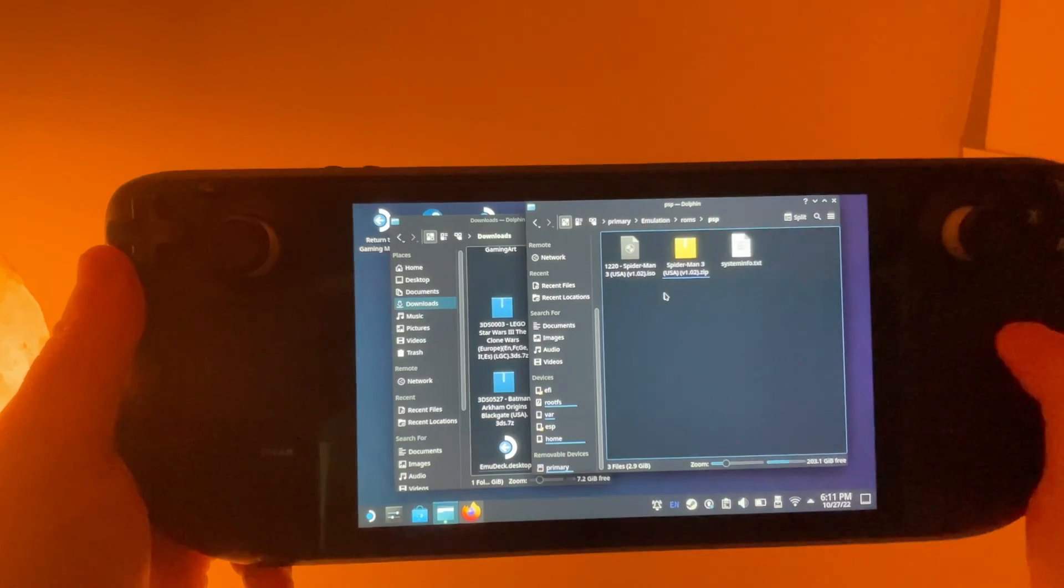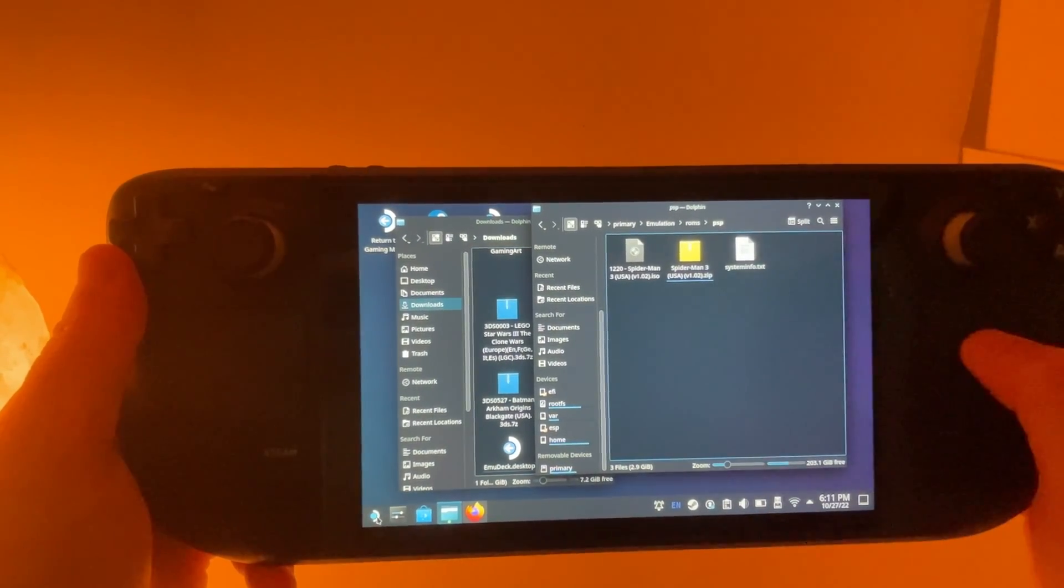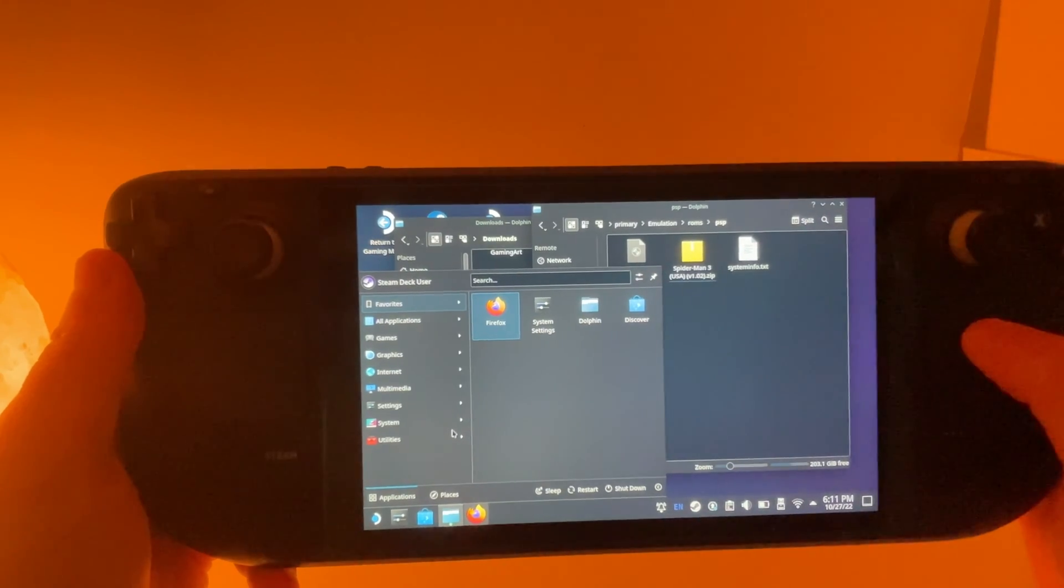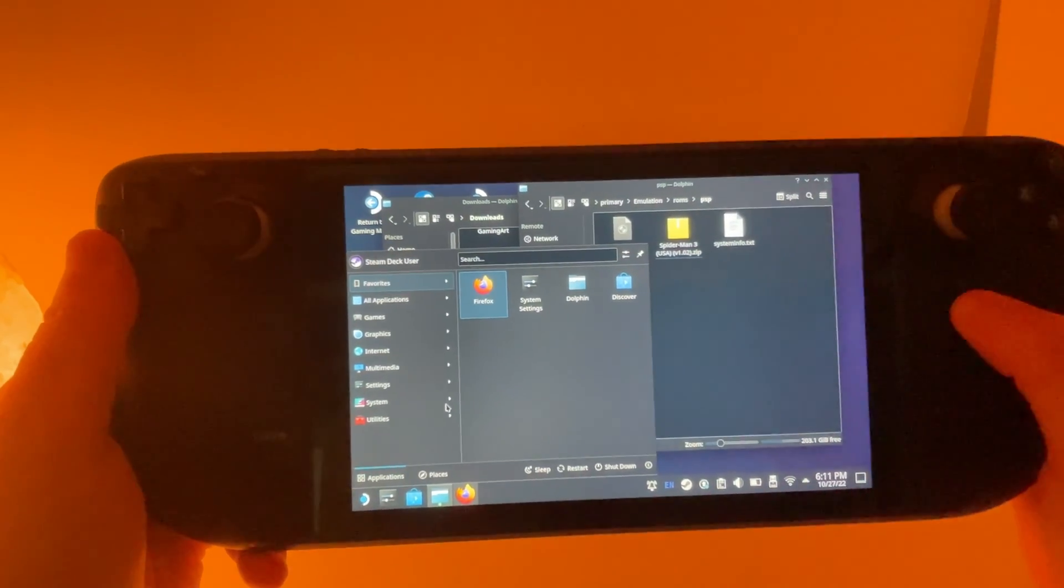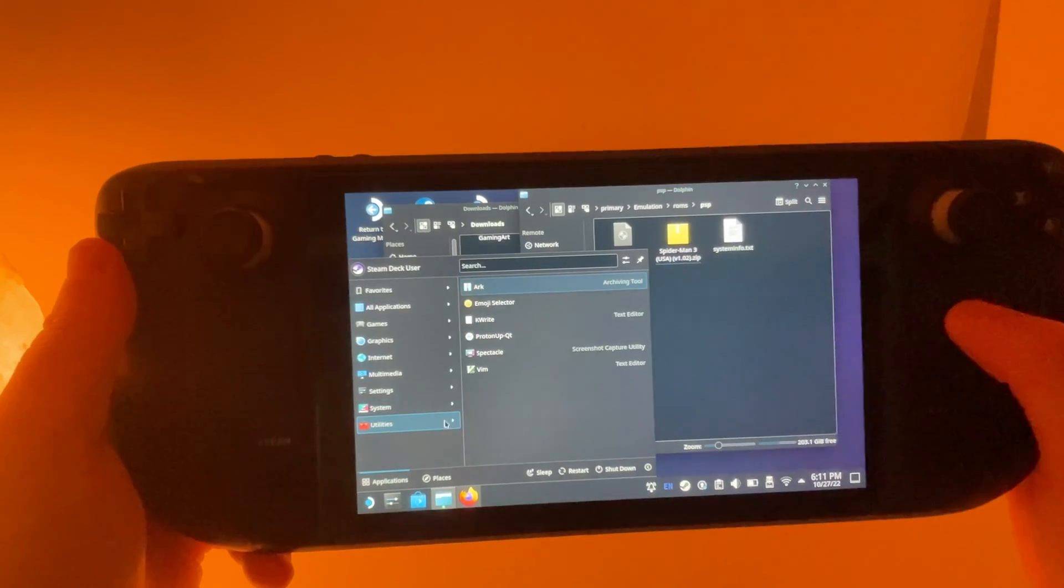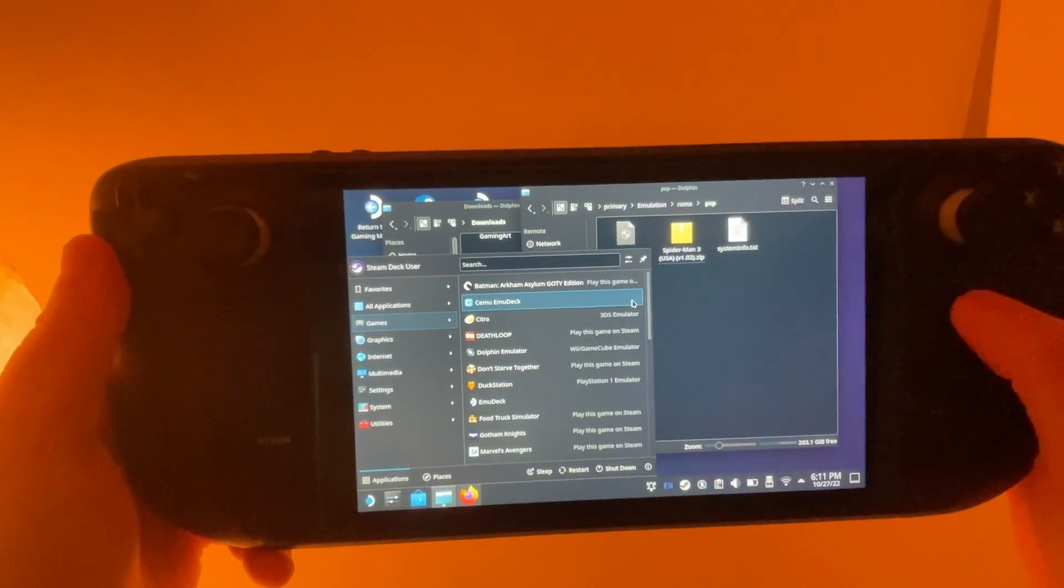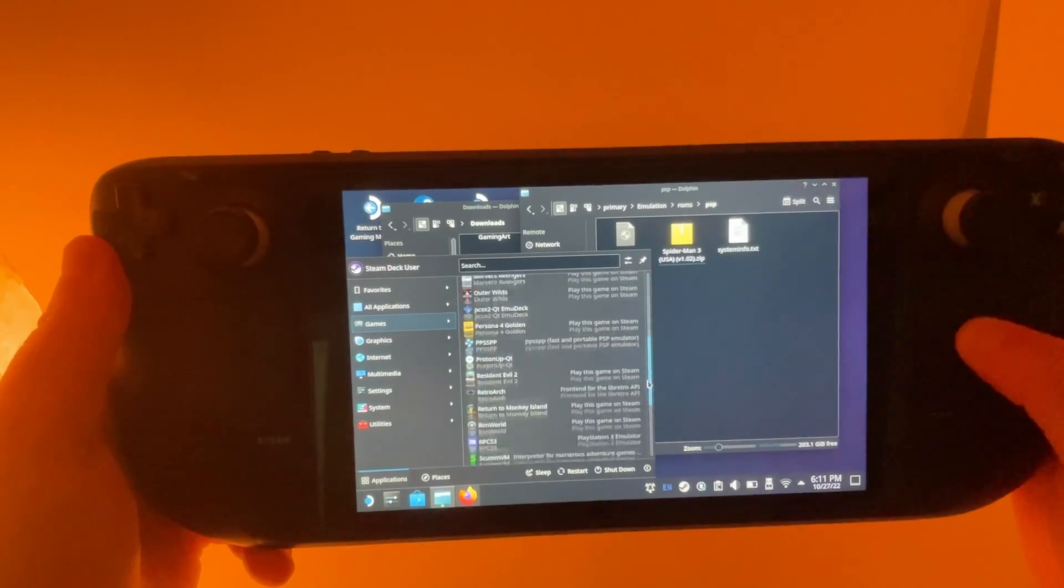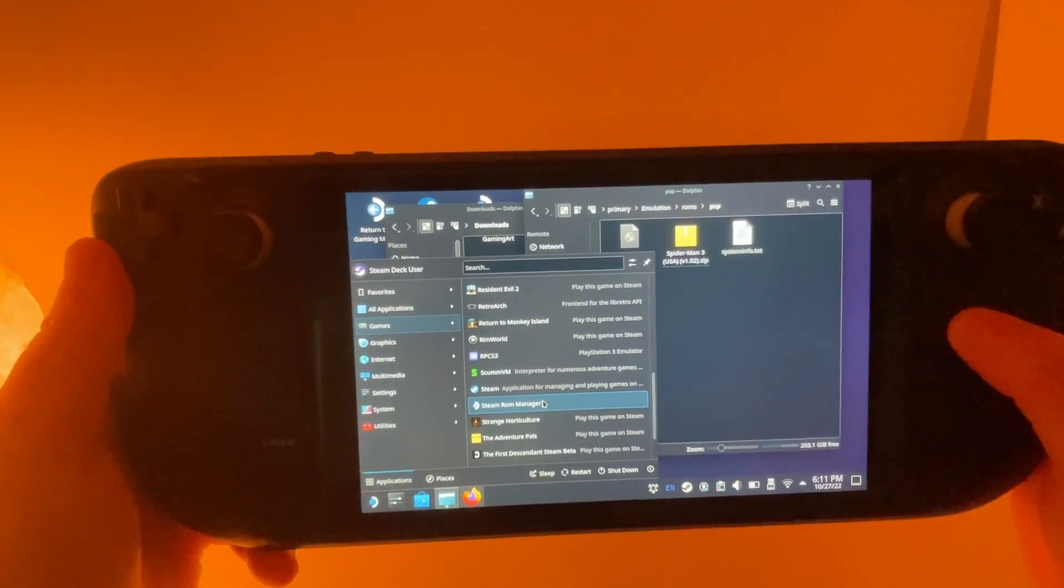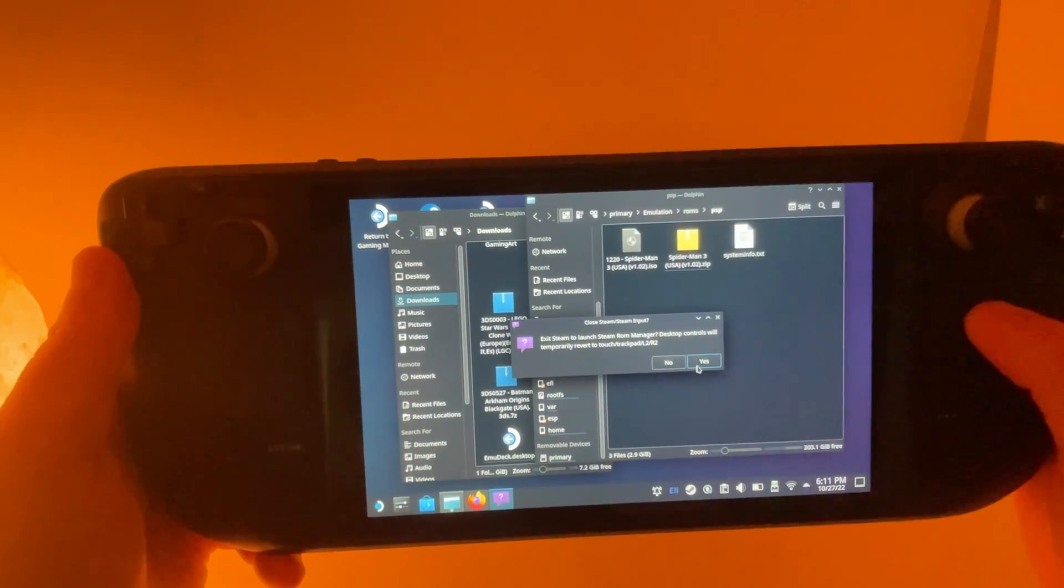And then the next thing we need to do to get it ready to play is I'm using EmuDeck. So we're going to launch the Steam Deck—I'm sorry, the Steam ROM Manager. So that is in the games right here, Steam ROM Manager. Launch that up. And it needs to exit Steam.